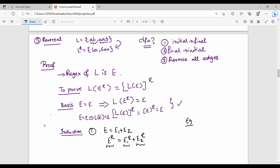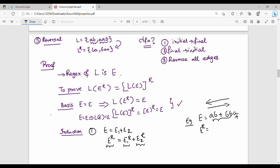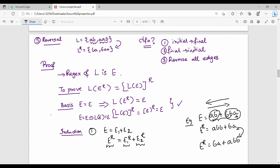Let's see an example. E is ab plus bba. This is a random regex. What we do is reverse left to right to right to left. So E power r is ba plus abb. E power r is nothing but E1 power r plus E2 power r.